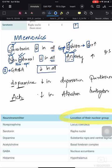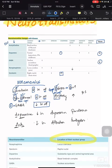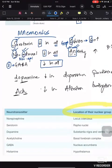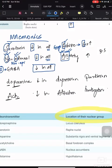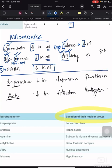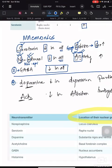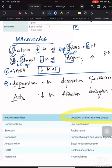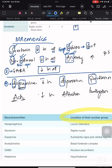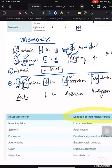Coming to the third one, GABA — GABA decreases in all conditions with no exception. There is no increase in any disease. Now coming to dopamine: from the first three we remembered 'decreases in all with exceptions,' but for dopamine we remember only where it decreases. Dopamine decreases in 'D and PA' — D is depression and PA is Parkinson's disease.